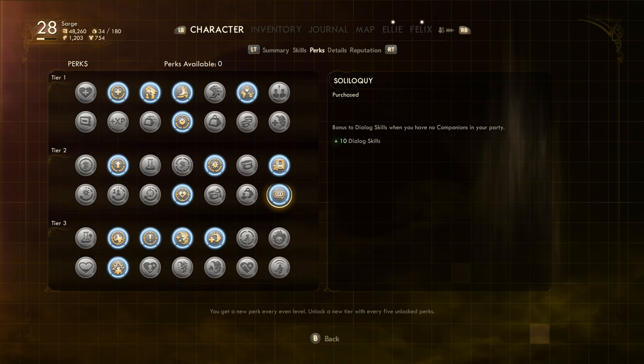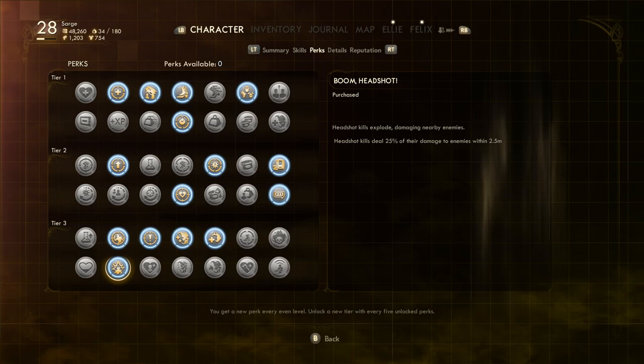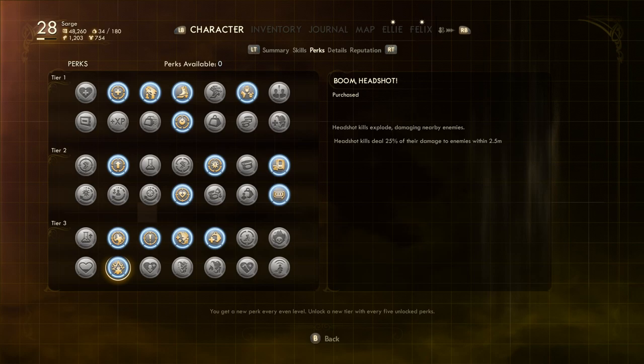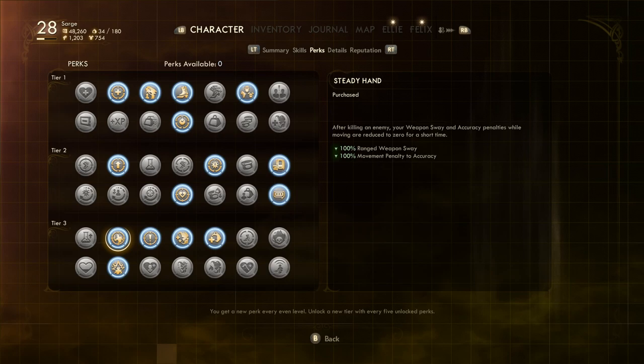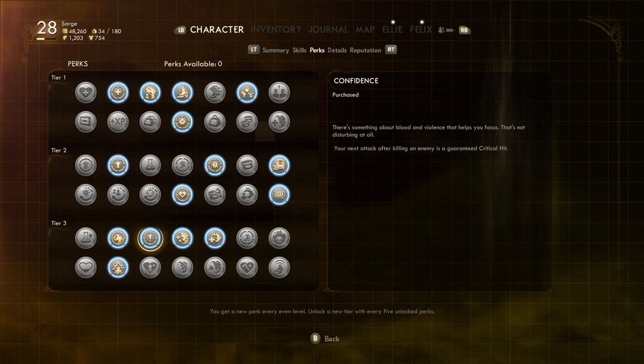Boom Headshot is another kill based perk, this time making it so that your headshot kills deal 25% splash damage to enemies within 2.5 meters of a target, perfect for when enemies decide to group up. Steady Hand adds yet another kill perk, this time removing all accuracy penalties after a kill, making it all too easy to get a chain of perfect headshots. Our final kill perk is Confidence. After a kill, your next shot is a guaranteed critical. Honestly, this is probably a bit overkill, but at this point I think I just got mad with power and just wanted to see how ridiculous I could make things.